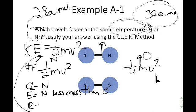No calculations are actually required — just an understanding of the fact that temperature relates to kinetic energy and kinetic energy is one-half mv².